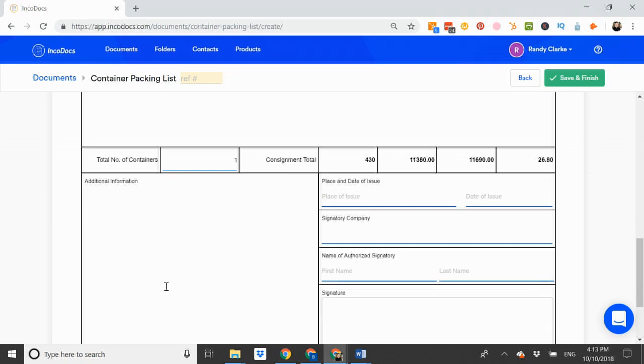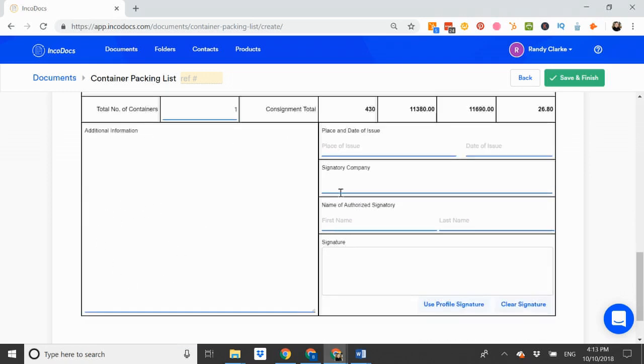Here I can add any other additional information to the packing list. And then I sign and date the document here.